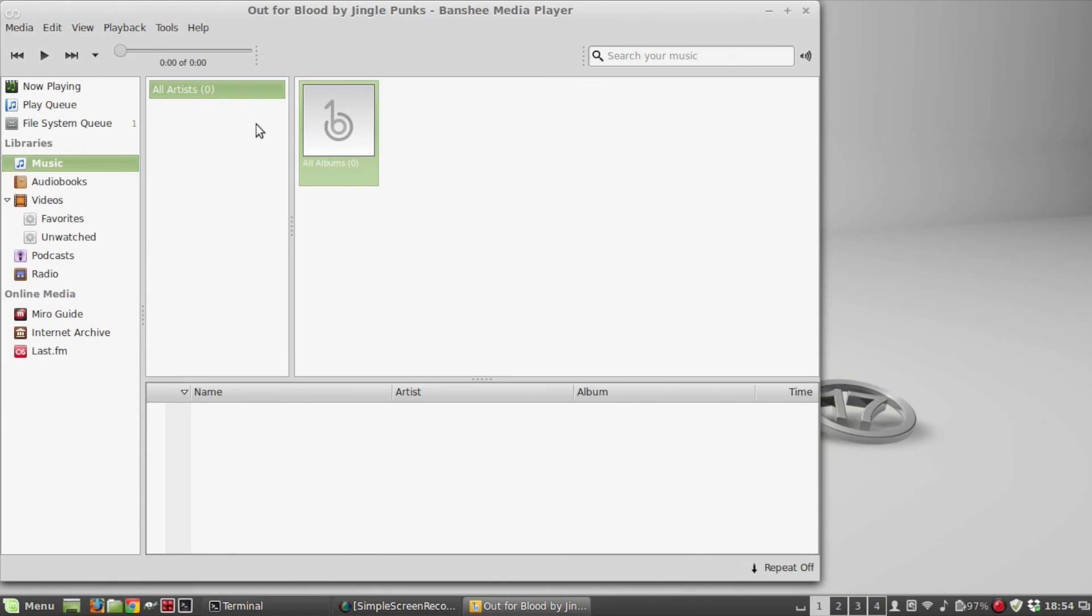So there it is, that's how you would set up an NFS share on a Raspberry Pi using an external USB drive. Thank you for watching the video.